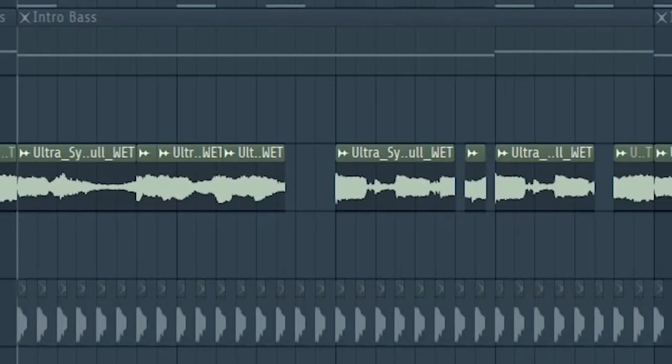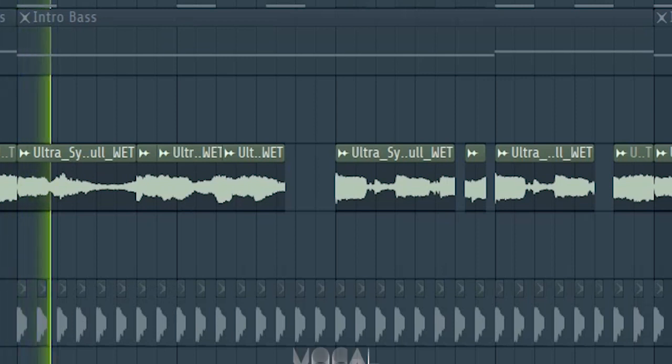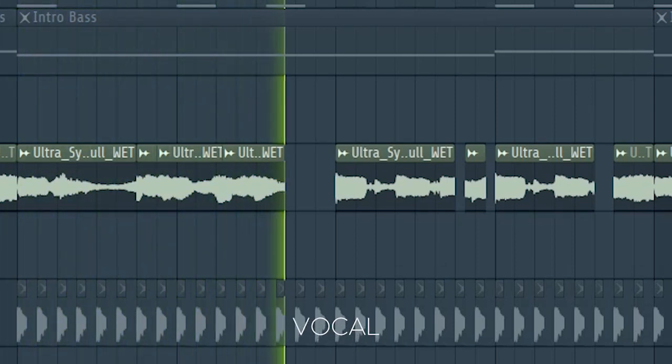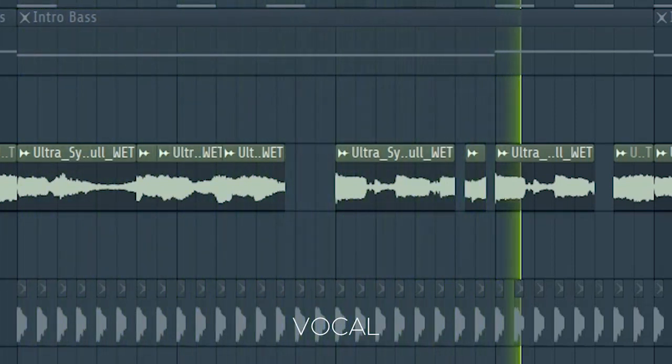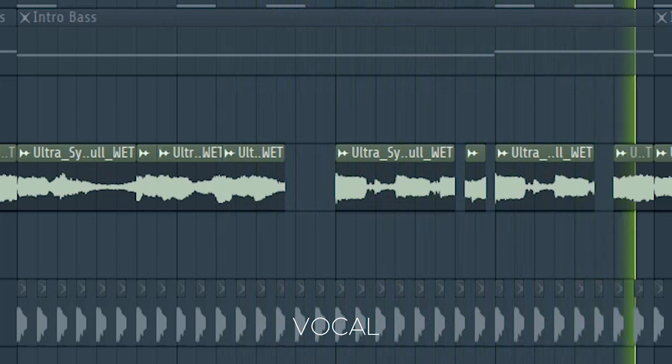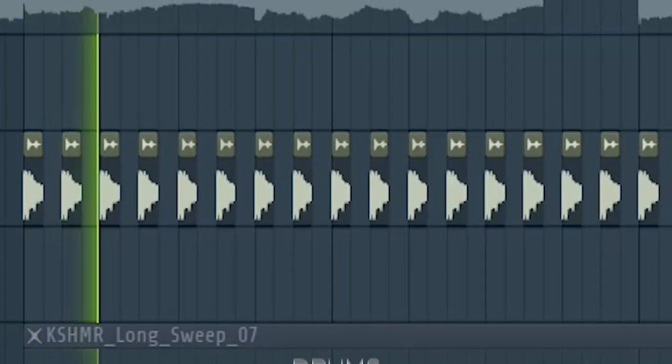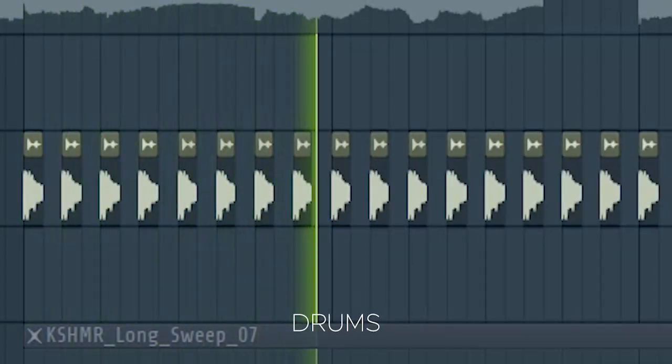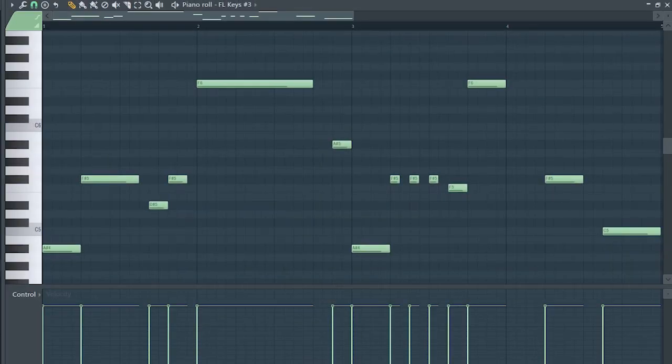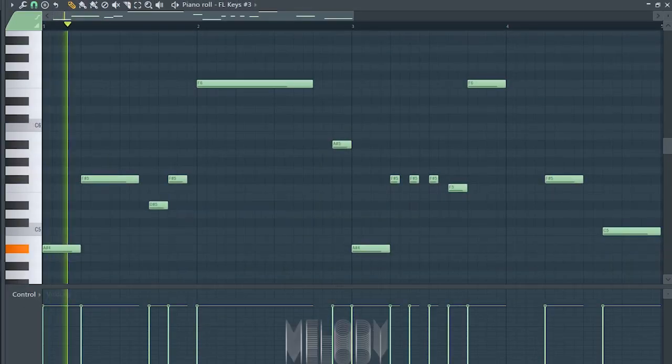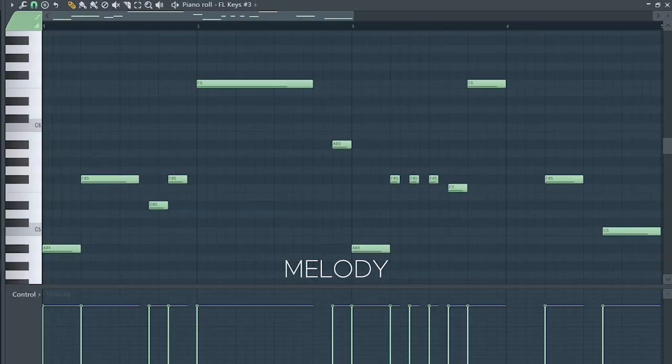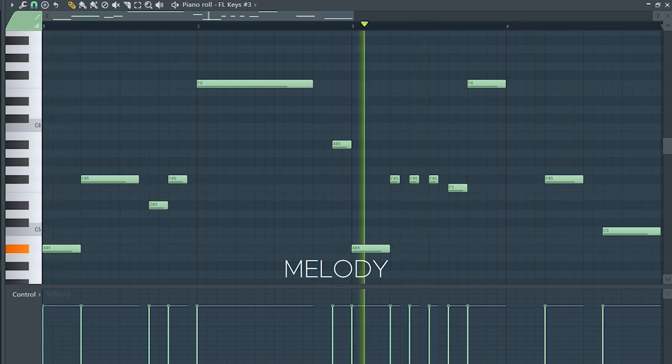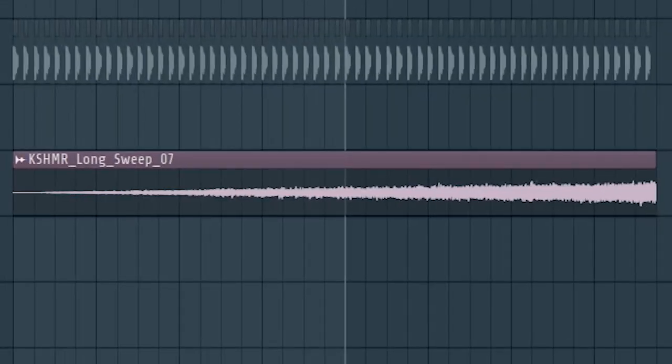In the build up, I activated the LFO. I added some open hi-hats. I also added a chopped up version of the main melody. Some risers.